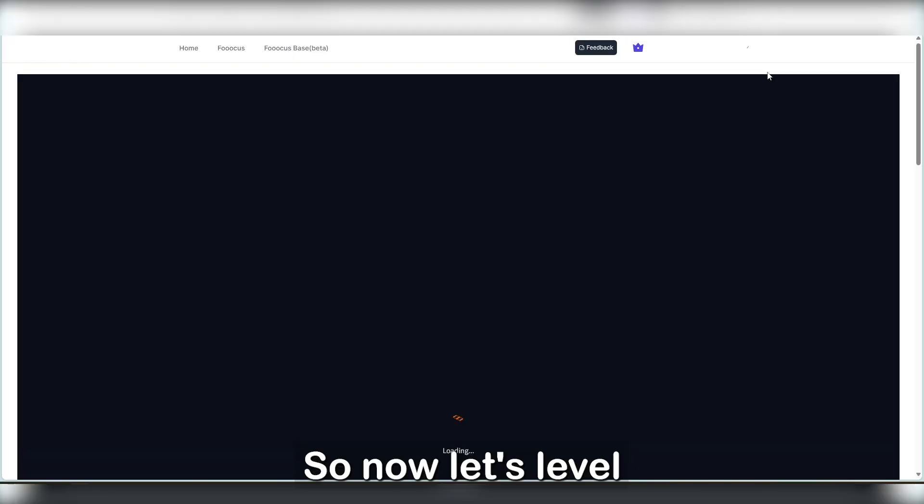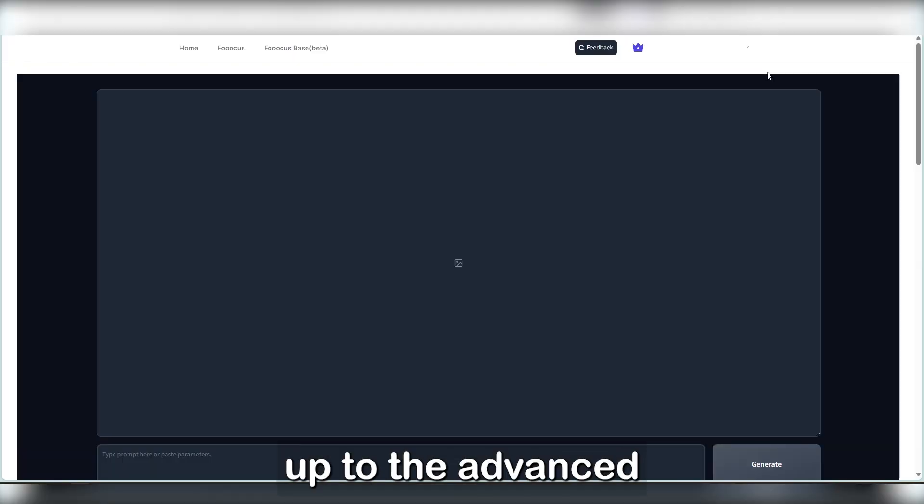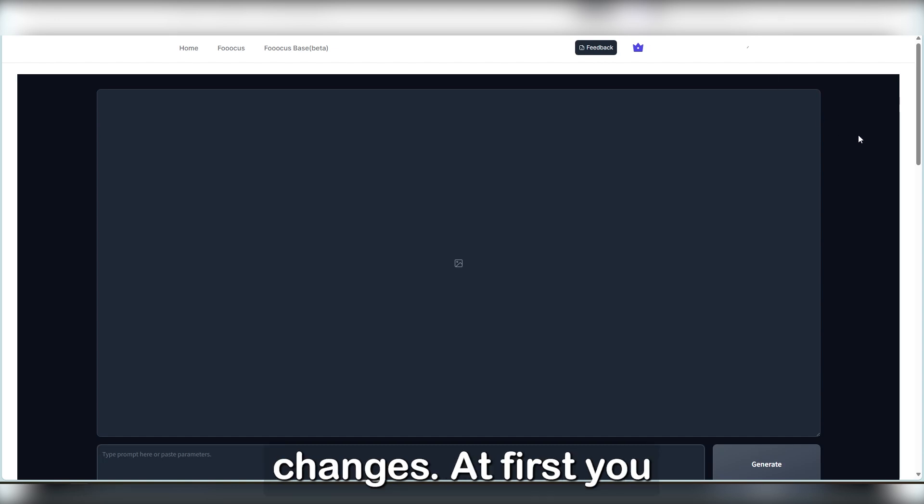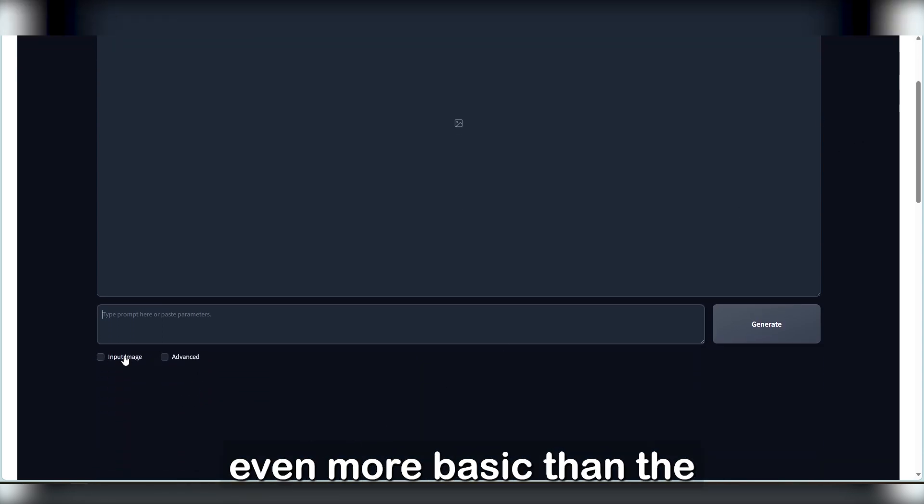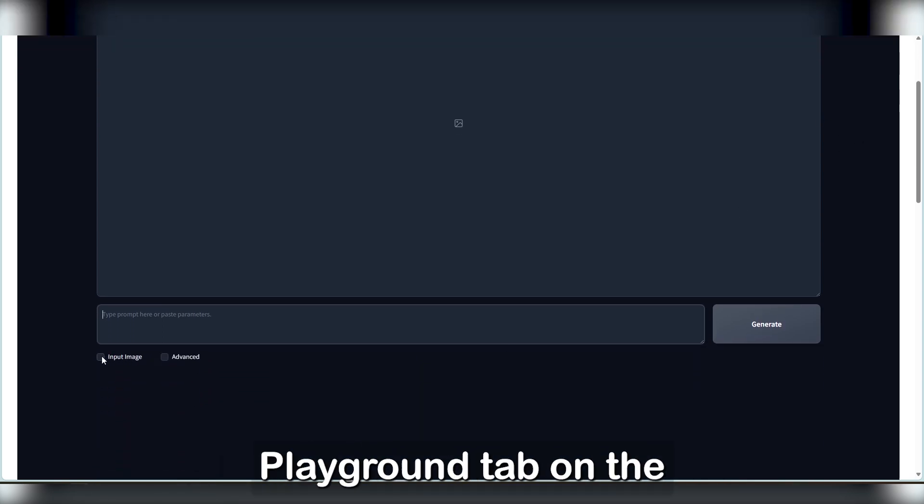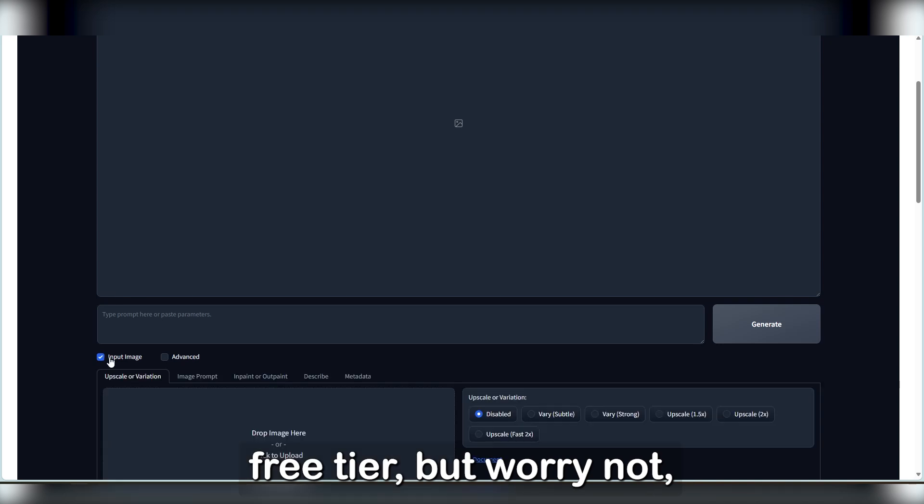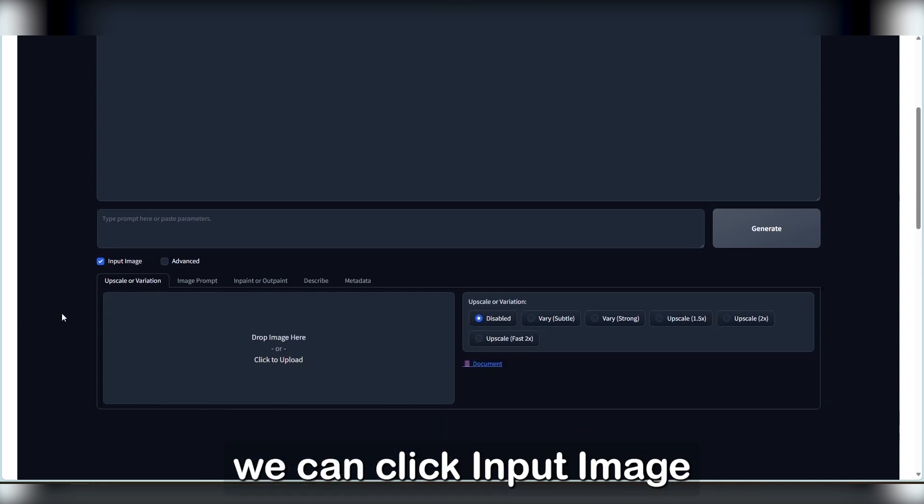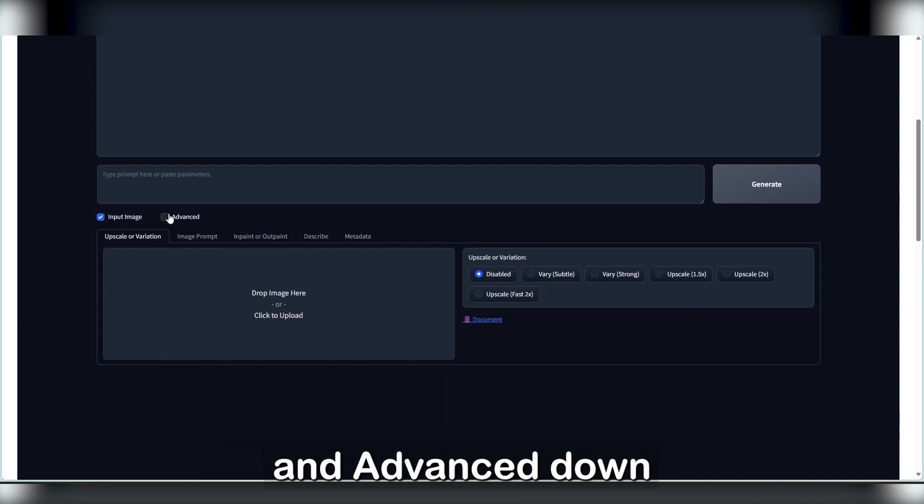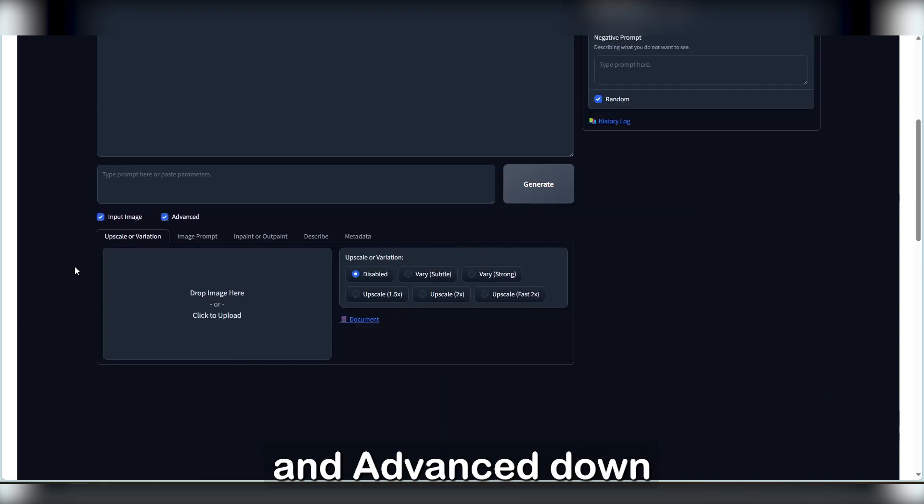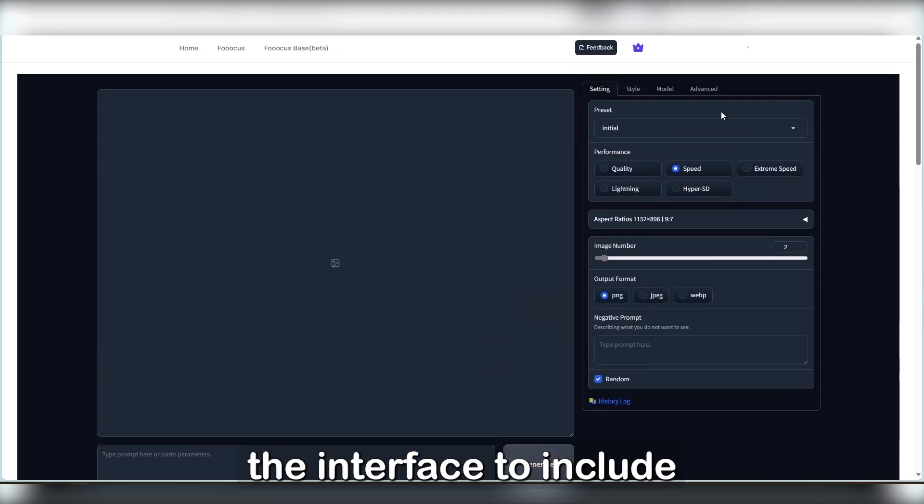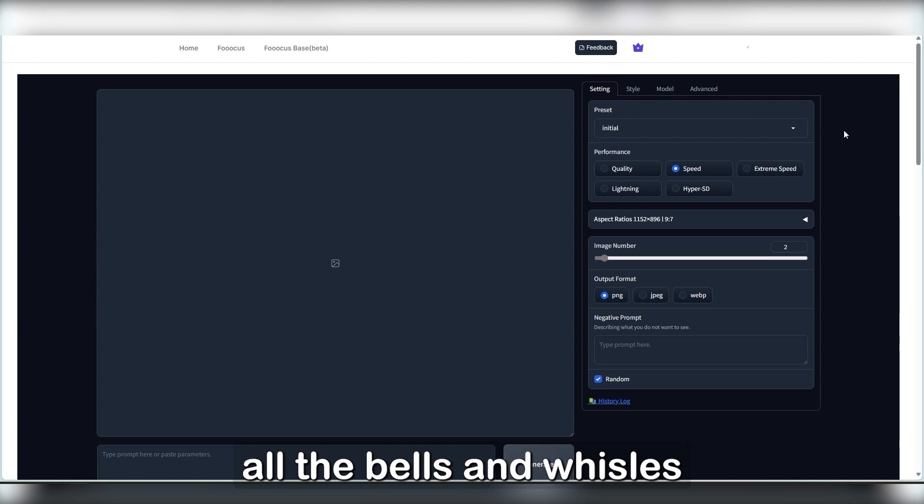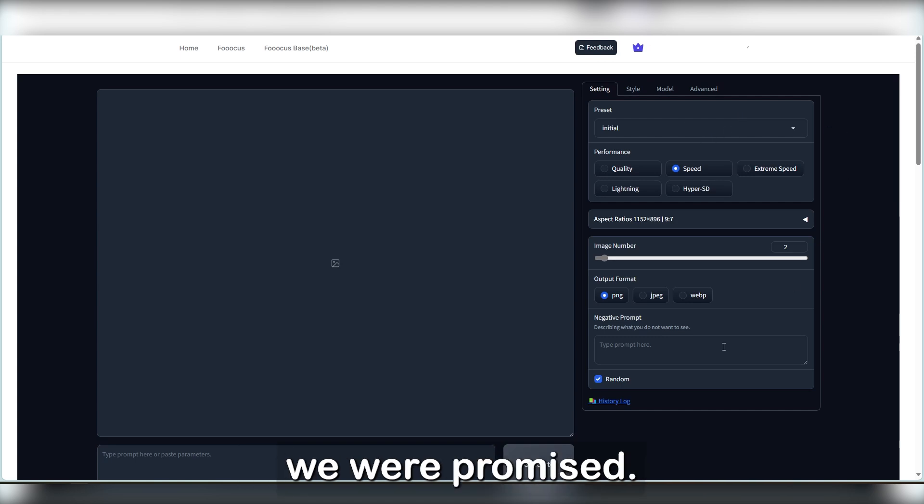So now let's level up to the Advanced tier and see what changes. At first, you might find this to be even more basic than the Playground tab on the free tier, but worry not. We can click Input Image and Advanced down here, and it'll expand on the interface to include all the bells and whistles we were promised.